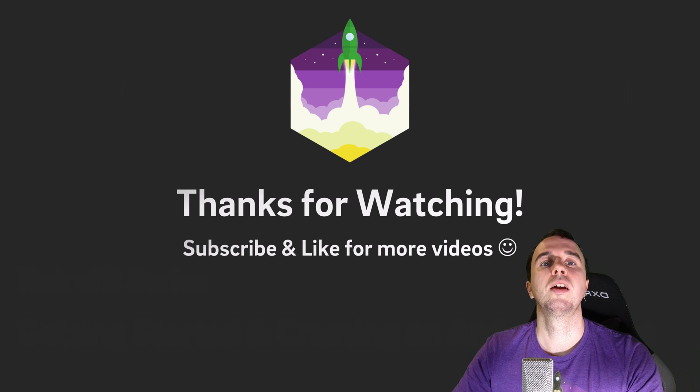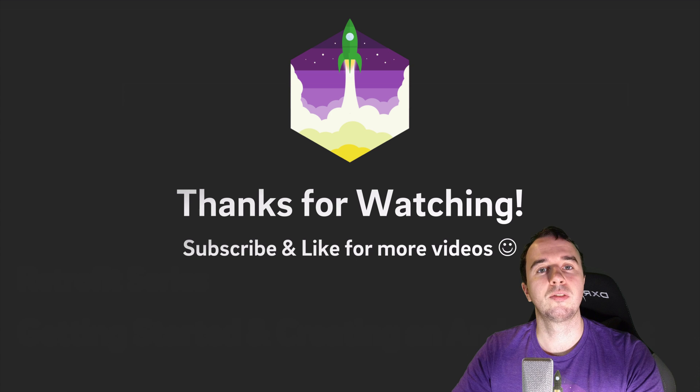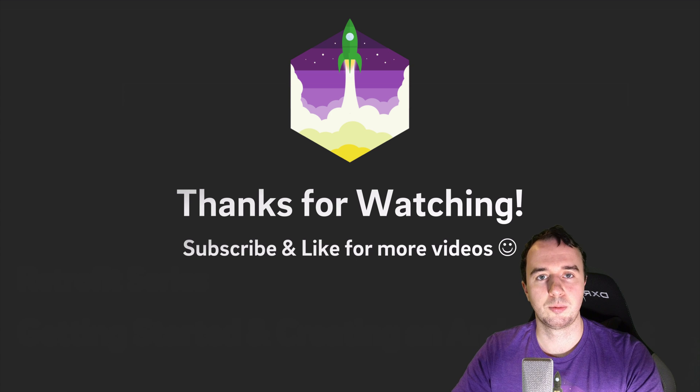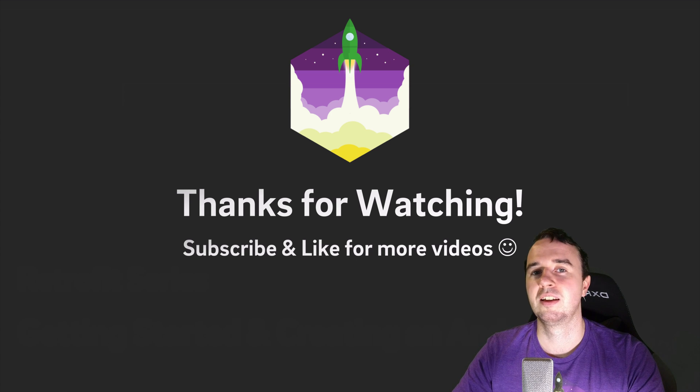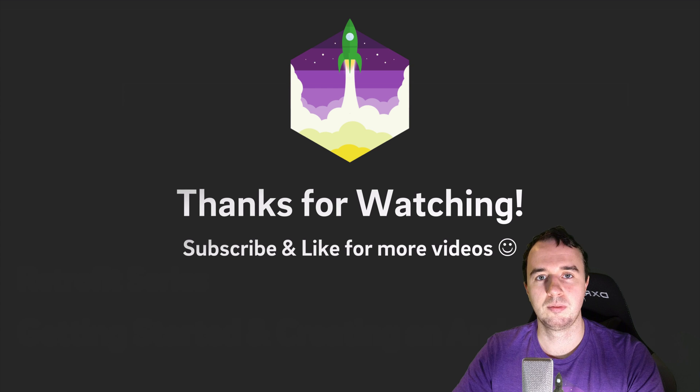If you enjoyed this tip, leave a like on this video, subscribe to the channel for more videos in the future and enjoy coding, make it rock!